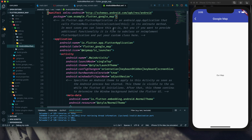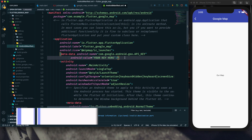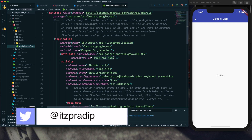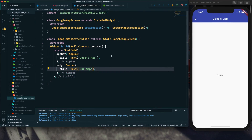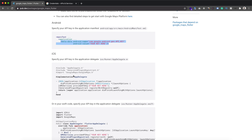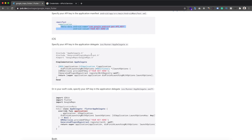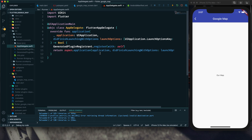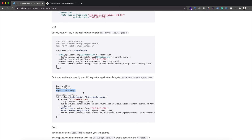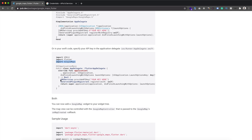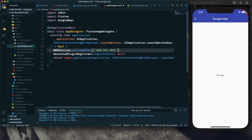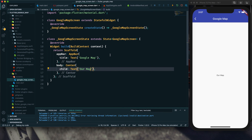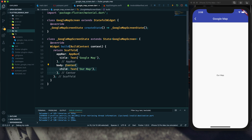We can copy the API key and add it to our AndroidManifest.xml file. In the Android manifest, after the application tag, add this code and paste your API key. For iOS, we can add credentials to the AppDelegate.m or AppDelegate.swift file. I have the AppDelegate.swift file, so I add the required import and then add the registration line after the bool, pasting my API key. I have now added credentials for both platforms.